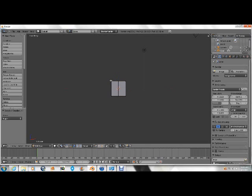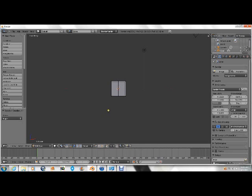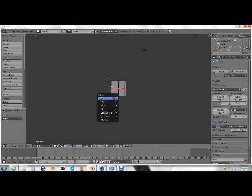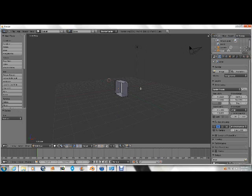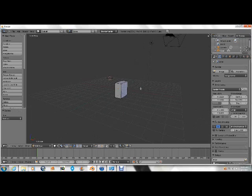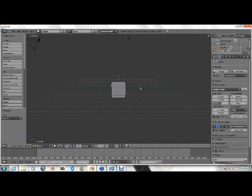Press A to deselect it, press B for box select. No, I almost forgot, choose this, limit selection to visible, you want to disable that. So now if you press B, you can choose all of those, so now you're left with half a cube after you've deleted that.